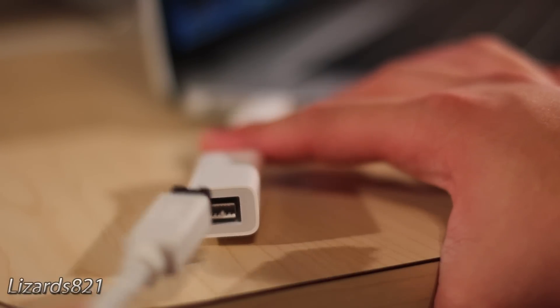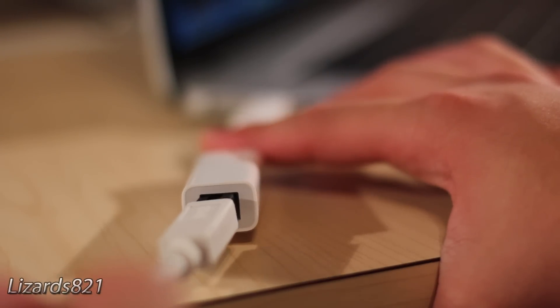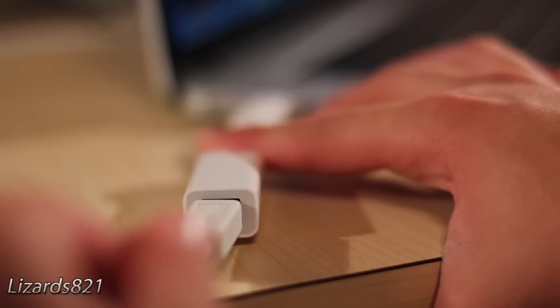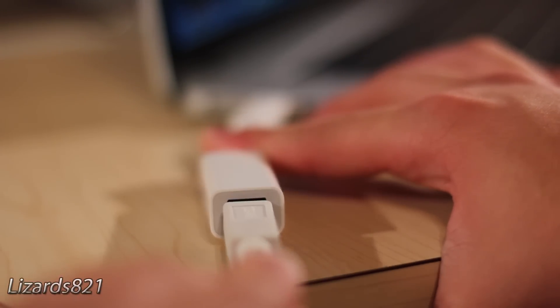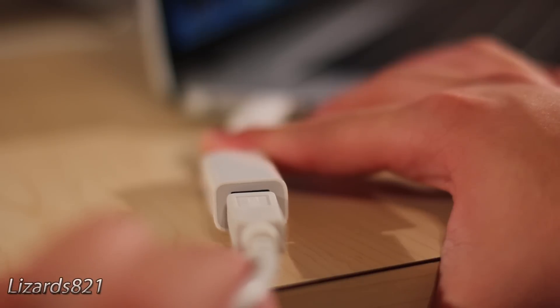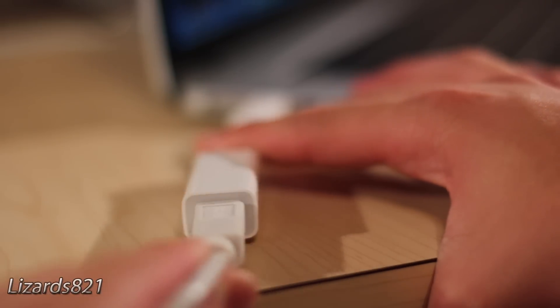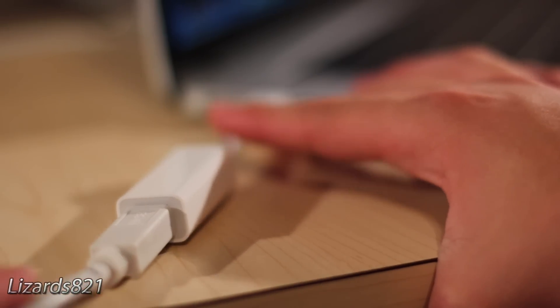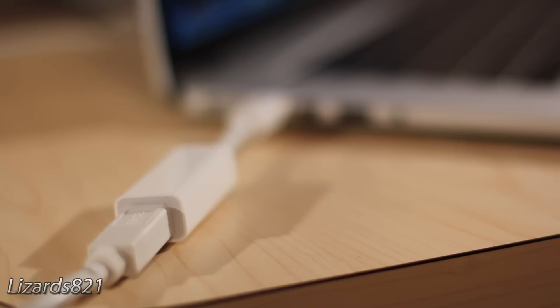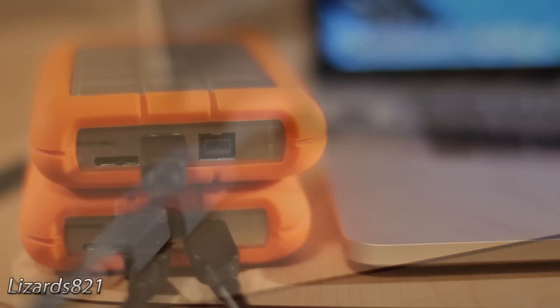This can be used for anything Firewire related, for example hard drives or DV cameras or any sort of things like that. So I went ahead and plugged this into my Mac, and then I decided to plug in my Firewire drive.